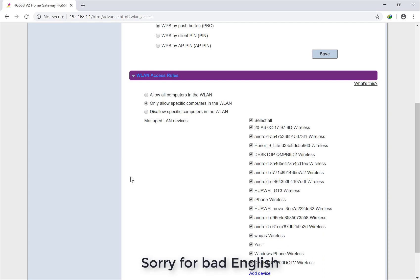Number three, disallow specific computers in the WLAN. For this third option, if you're going to put any mobile MAC address here, or if any mobile is connected to your device and you want to disconnect that phone, simply click here.